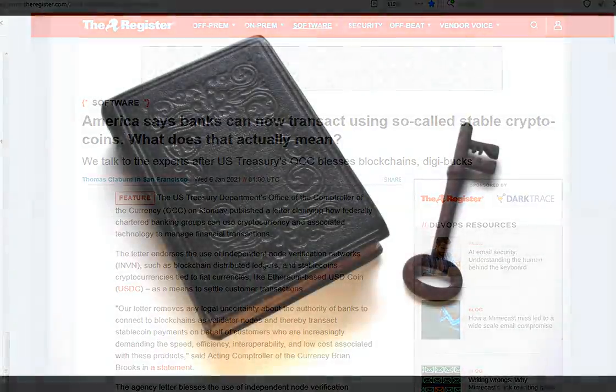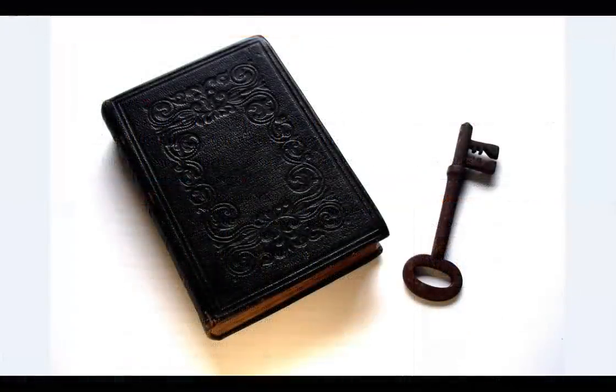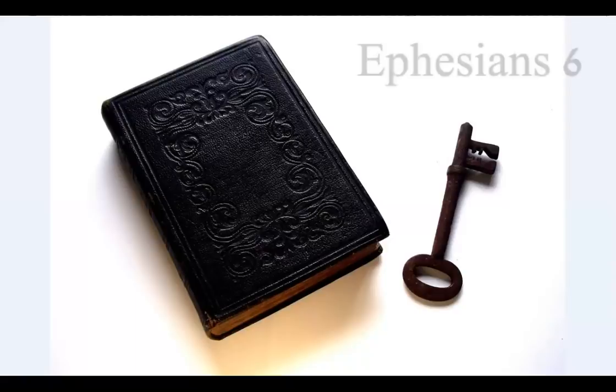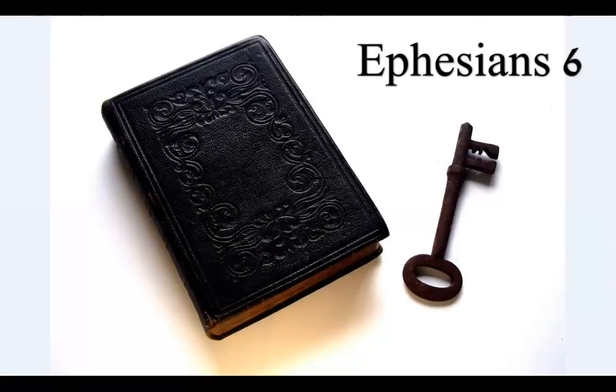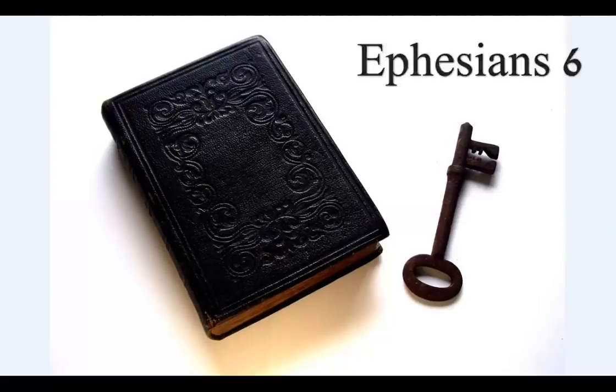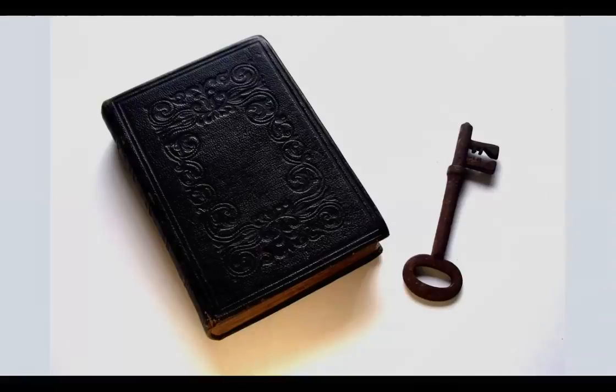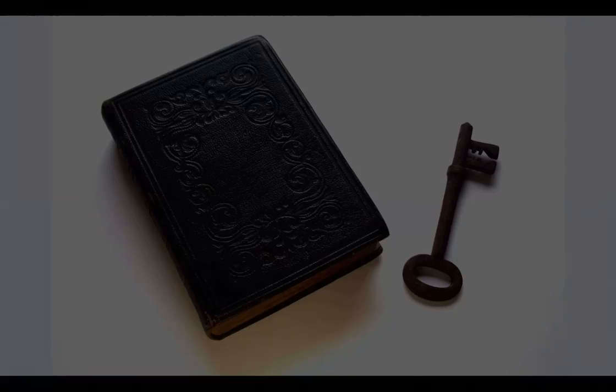Finally, my brethren, be strong in the Lord, and in the power of his might. Put on the whole armor of God, that ye may be able to stand against the wiles of the devil. For we wrestle not against flesh and blood, but against principalities, against powers, against the rulers of the darkness of this world, against spiritual wickedness in high places. Wherefore take unto you the whole armor of God.